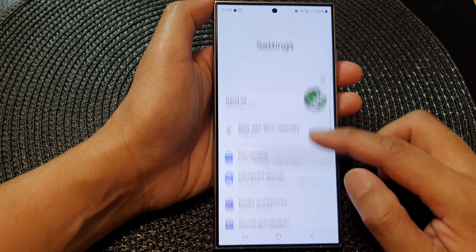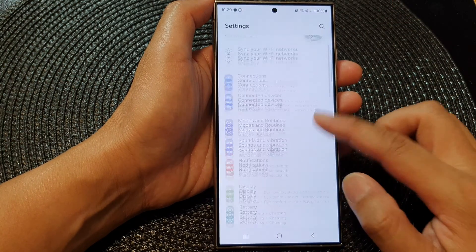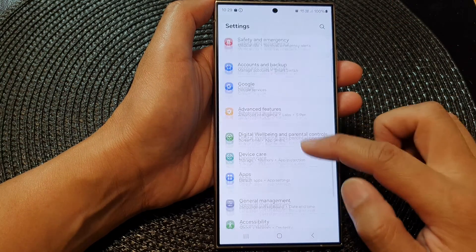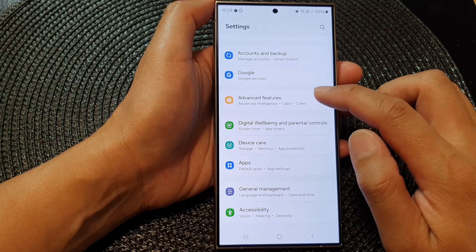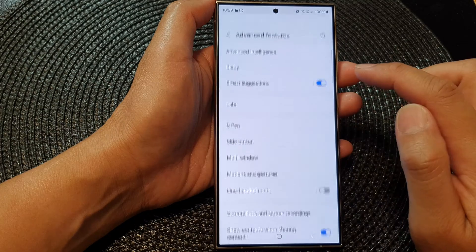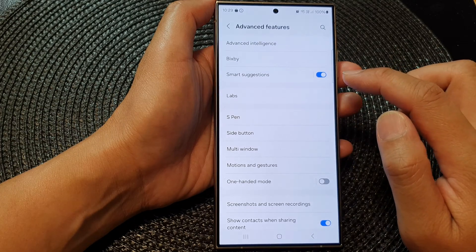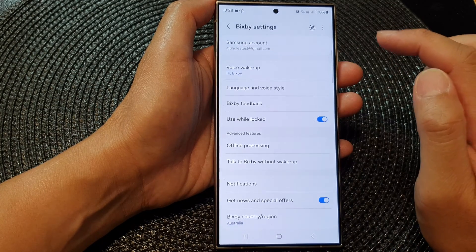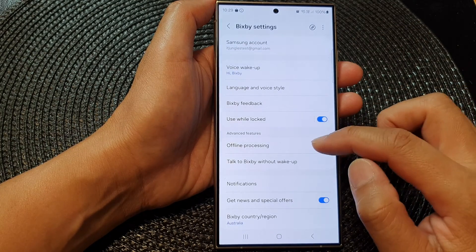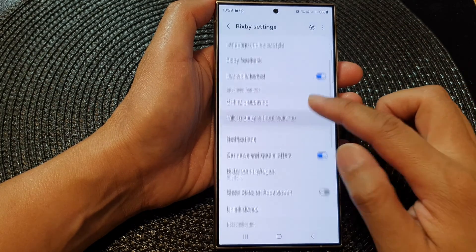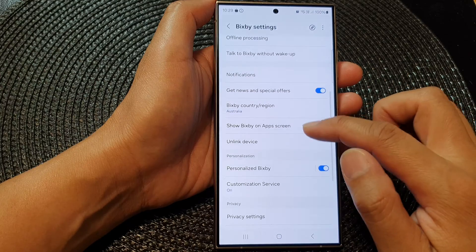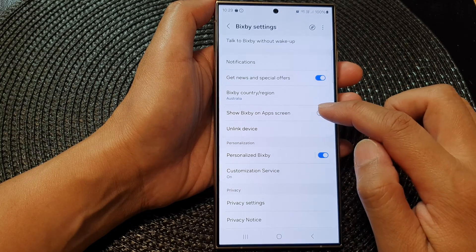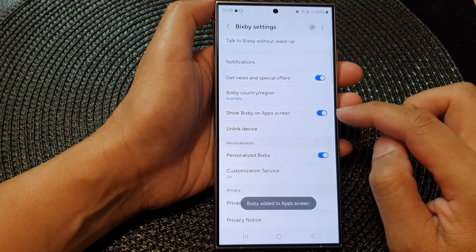Next, go down and tap on Advanced Features. Then tap on Bixby, and in there go down and tap on 'Show Bixby on app screen'.